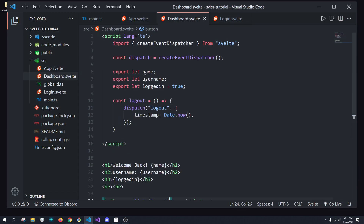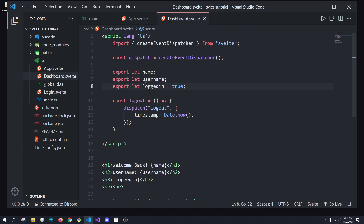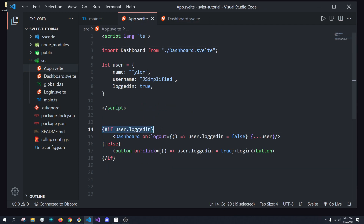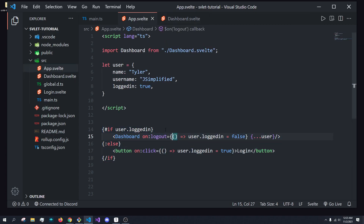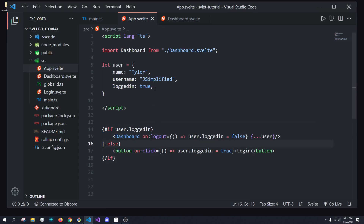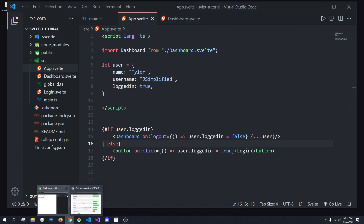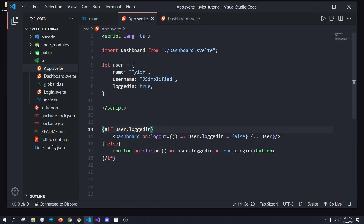I wanted to show you how we can create these events and dispatch them. In the next episode we're going to dive really deep into events and dispatching, because there's a lot you can do with this. But I did want to show you that if you create conditional rendering, you can have an if block, you can show the dashboard only when we're logged in, handle events, change state from other components, and re-render components. So in here, we can render the login button.